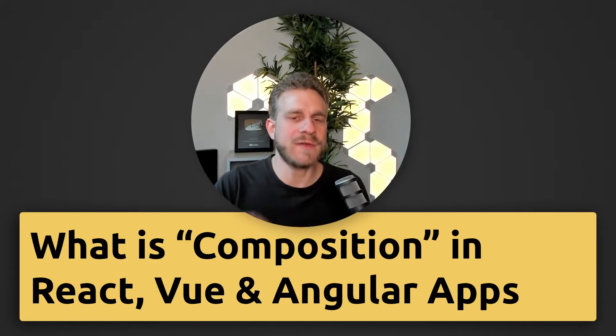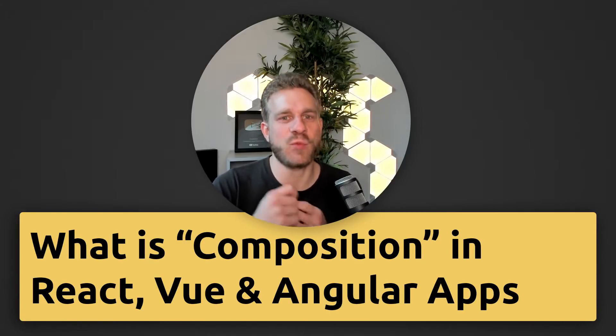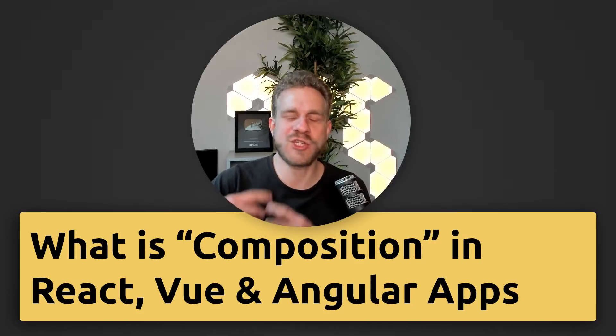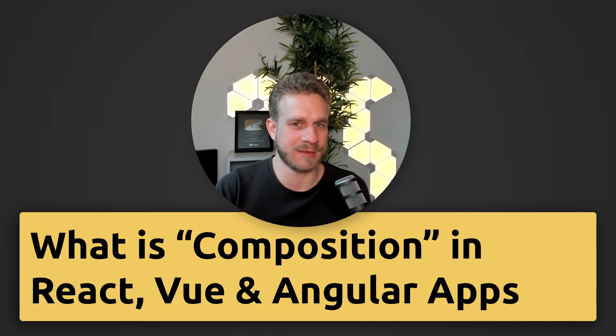And we're going to have a look at what composition means and why it's a useful pattern, which you probably are already using. At least you should.